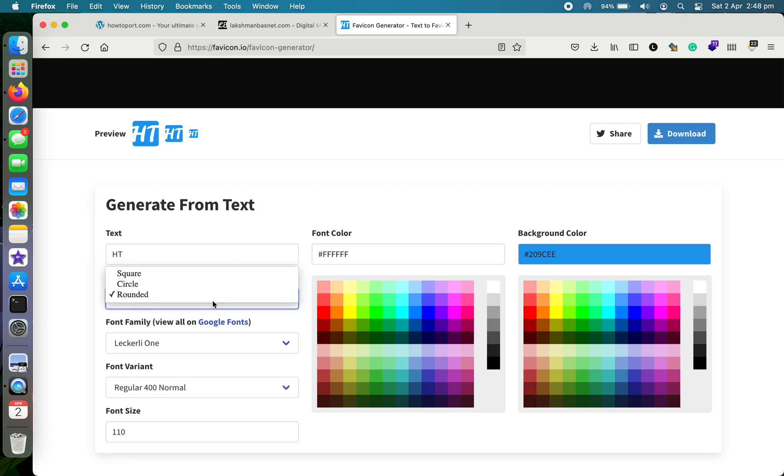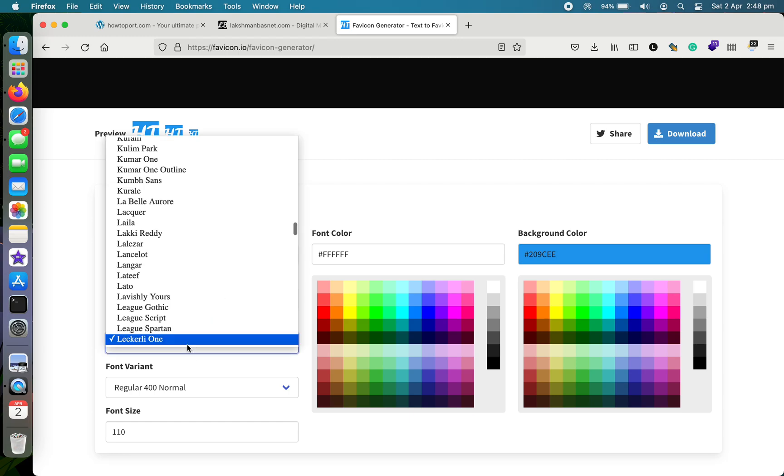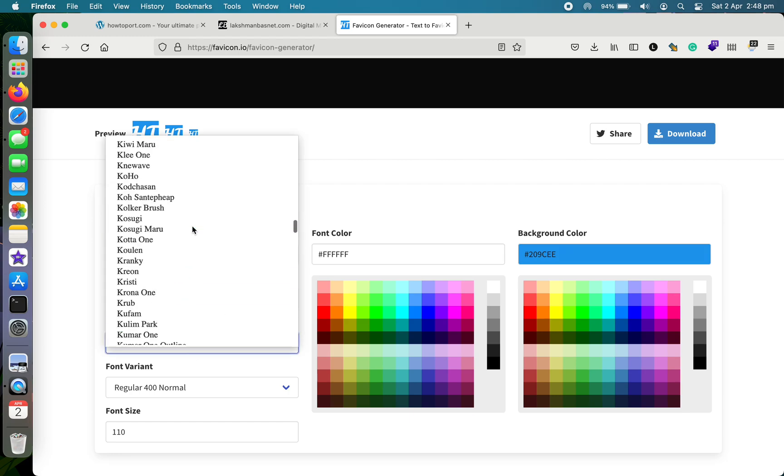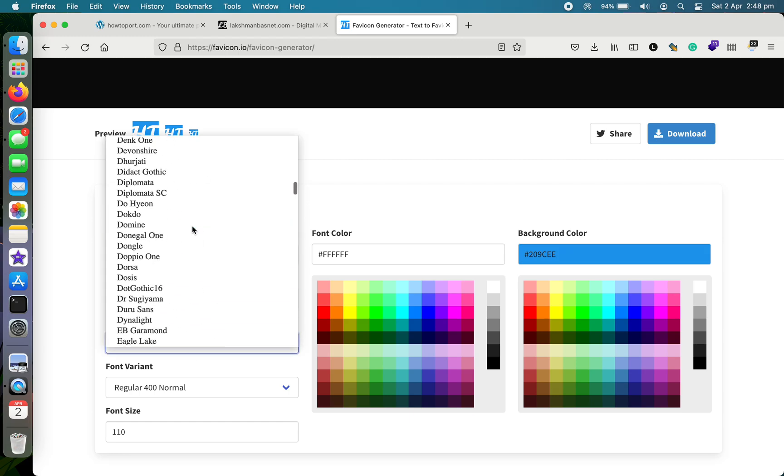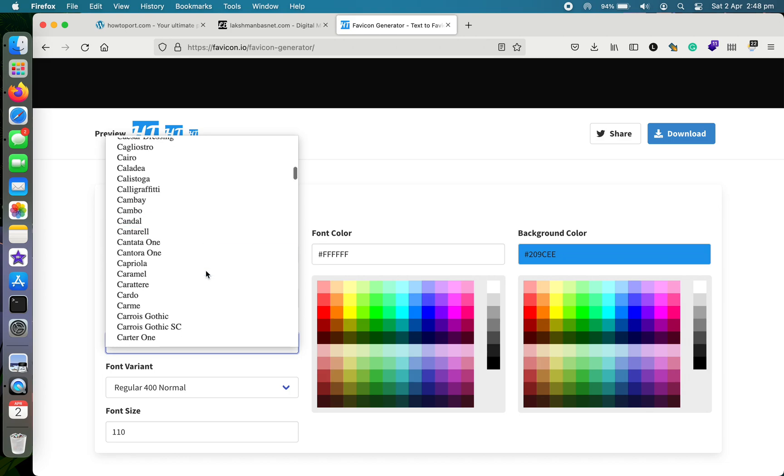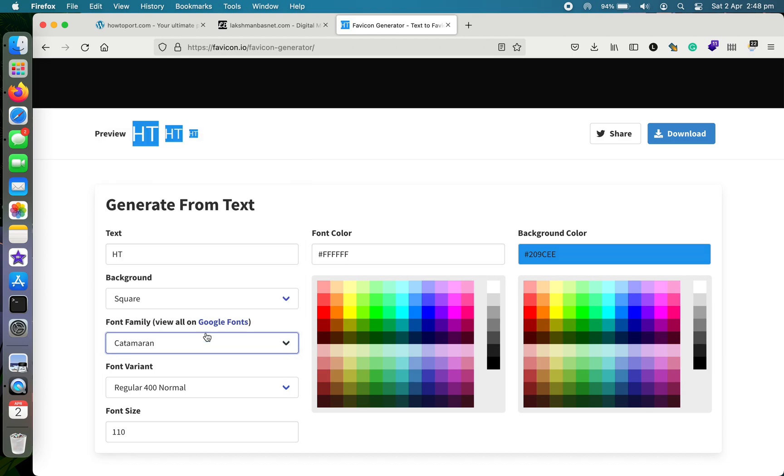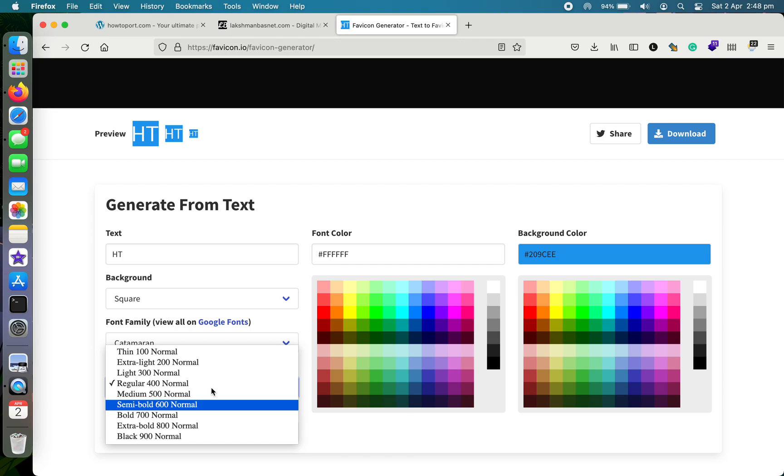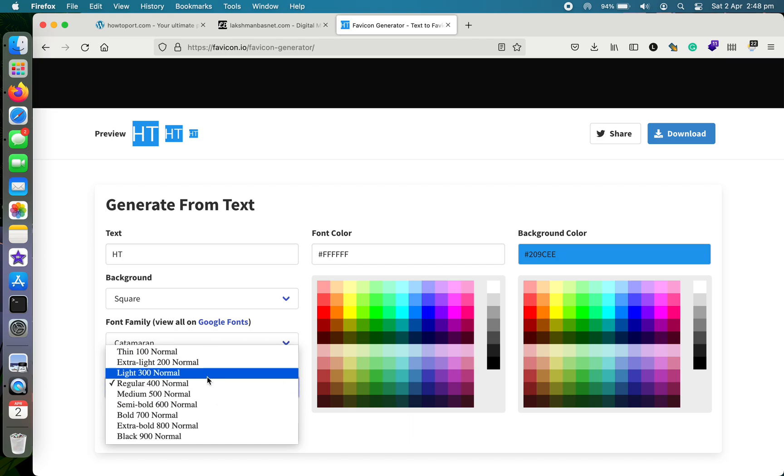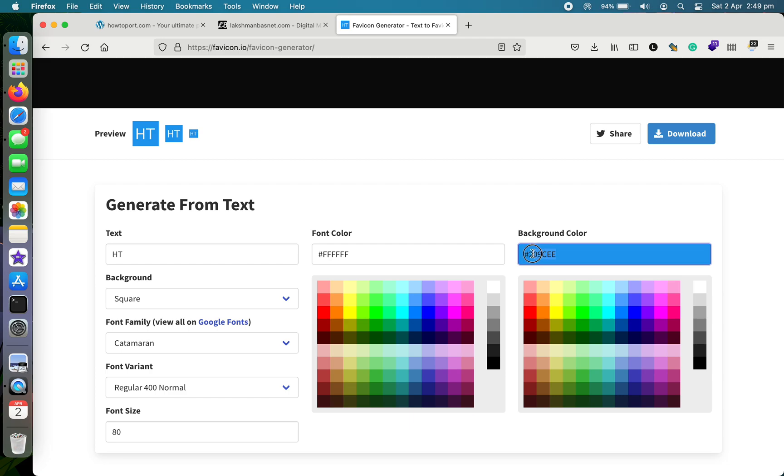Let me make the background around it square. For font family, there are tons of Google fonts to choose from here. I'll choose mine here. Also, you can define how you want it to be displayed: bold, regular, or however. And then you can choose the font size as well.